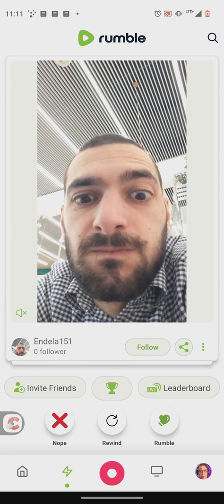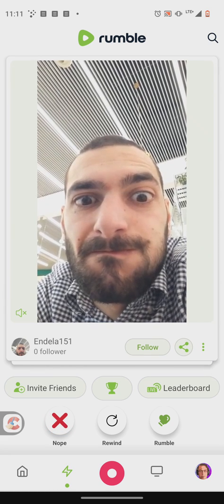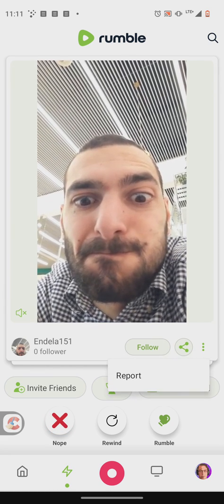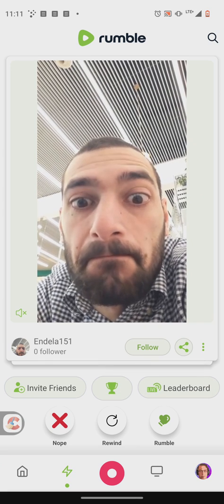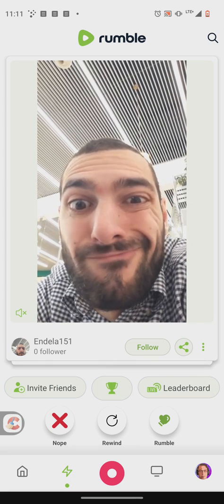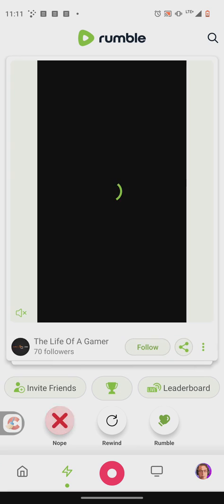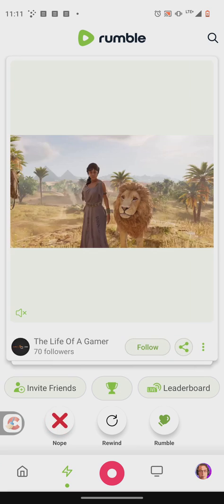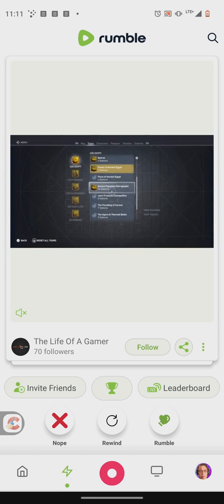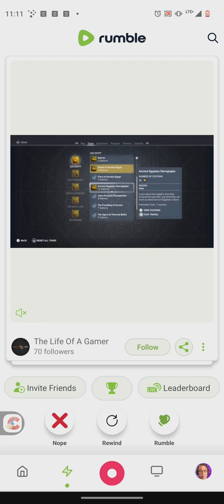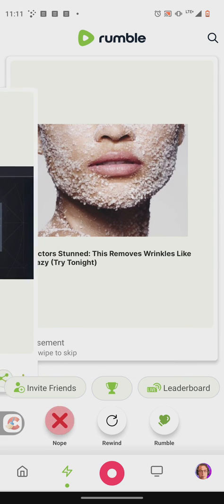As for full screen, when you press the three dots it only shows a report option, which we're not going to do. This is one way you can interact with content — for example, this is a gaming channel, so nope, we'll skip that.